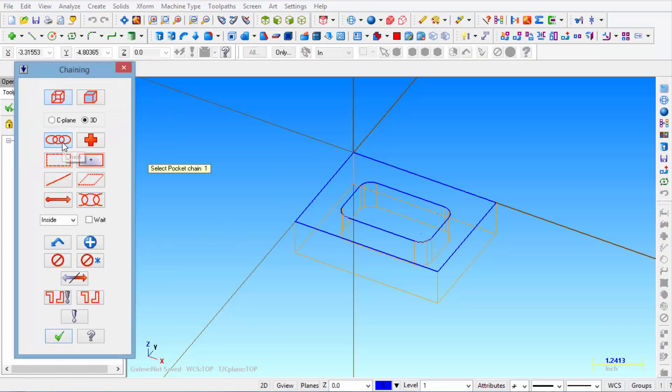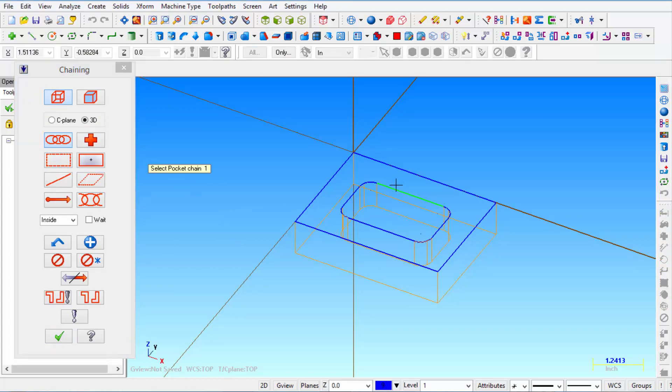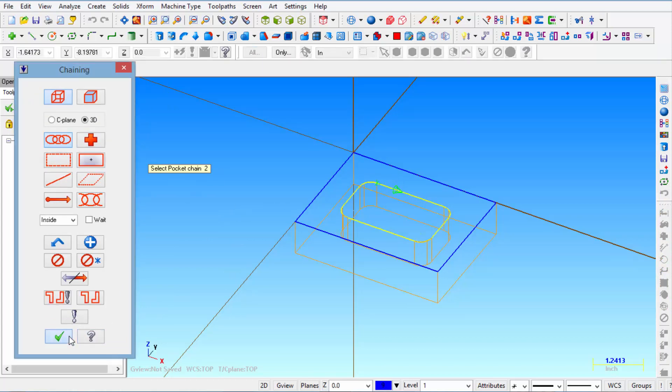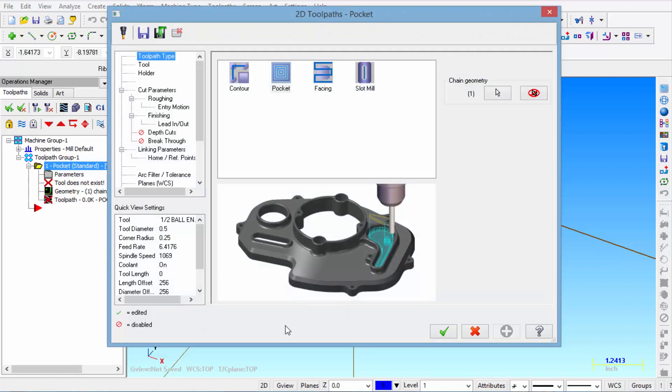Then select chain. We're going to select the top of that pocket. Once it highlights click OK.